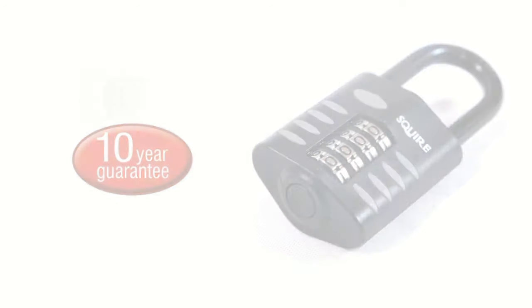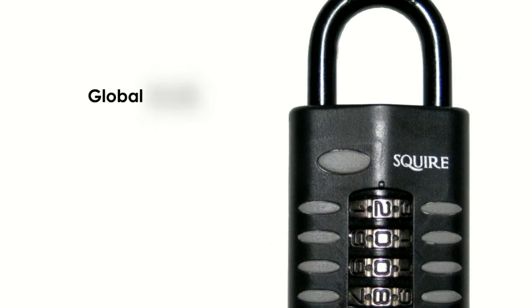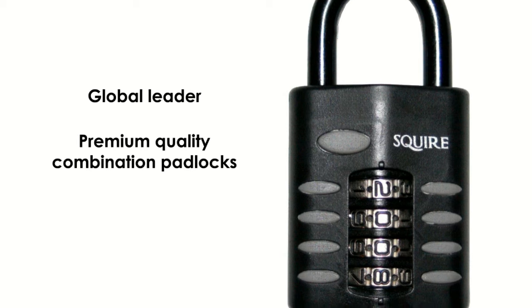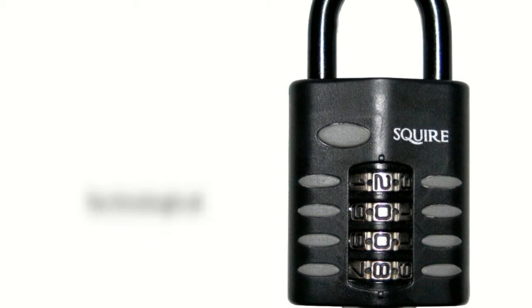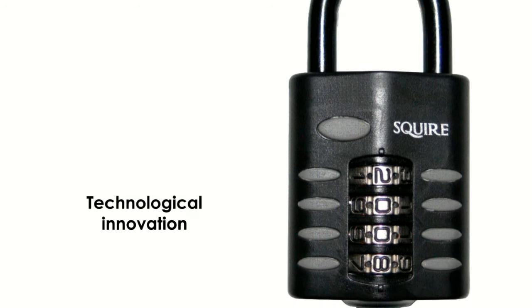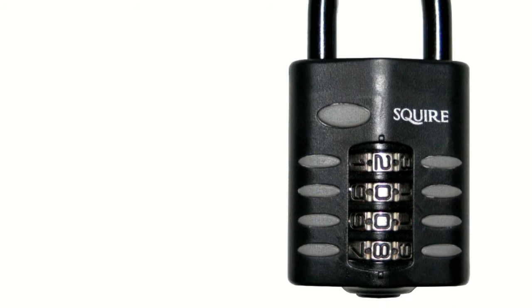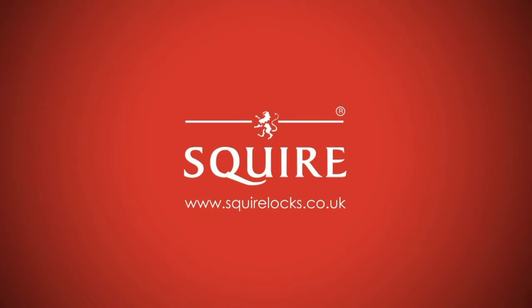Squire is a global leader in premium quality combination padlocks. Technological innovation is our trademark and producing the right security solutions for you is what we do best.